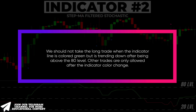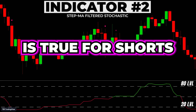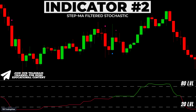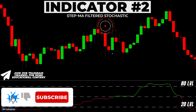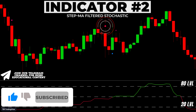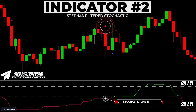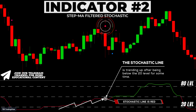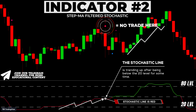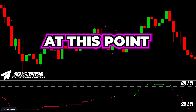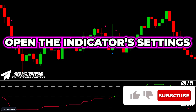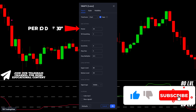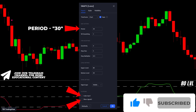Other trades are only allowed after the indicator color change. Absolutely the same is true for shorts. As you can see, we received a sell signal as the KNN indicator printed a red label. But again, although the stochastic line is red, it is trending up after being below the 20 level — so no trade short here. The price then proceeded up, so we easily avoided a losing trade. Open the indicator's settings, decrease the period to 30, and disable the following points.